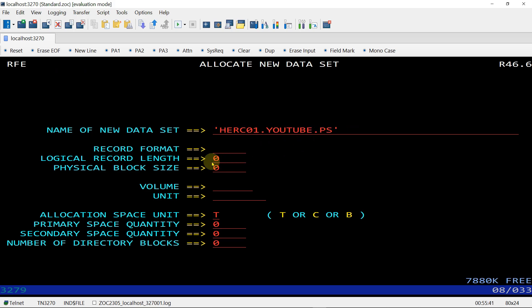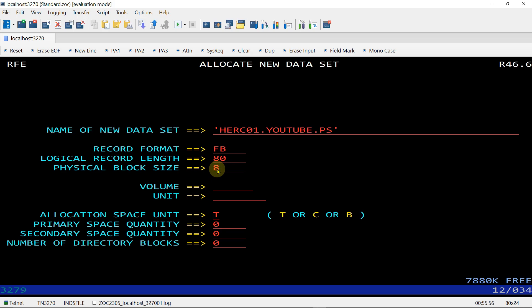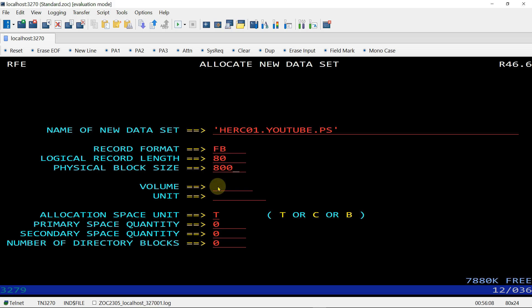will be 800 because the physical block size should be 10 times the record length, so 80 times 10 is 800. Volume and unit are optional, so no need to define anything, but if your mainframe administrator gives you the volume or unit then you can fill this.